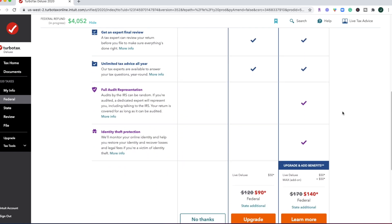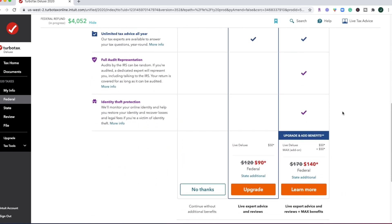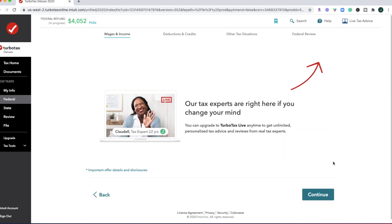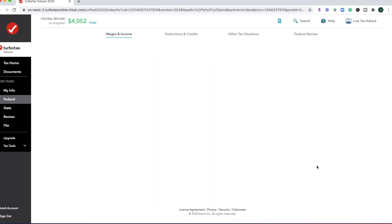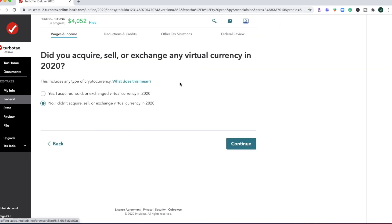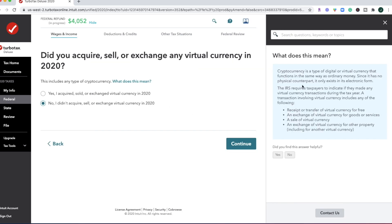And then we're going to get another prompt to upgrade. No, thanks. What I've been noticing with some of these tax platforms is they are being extra diligent about making sure you are reporting cryptocurrency. And if you do any sort of crypto trading, they're going to prompt you about this. So if that's you, then you'll go ahead and click yes, and go through those prompts.